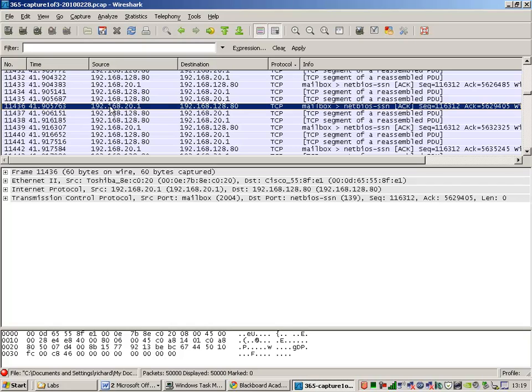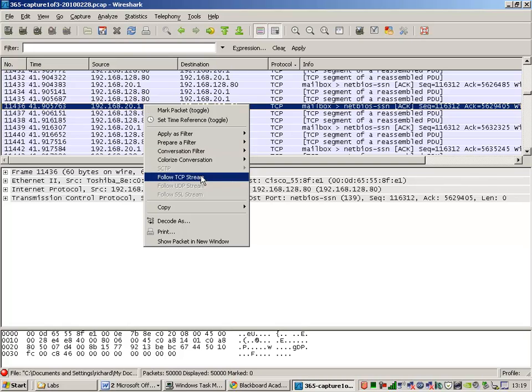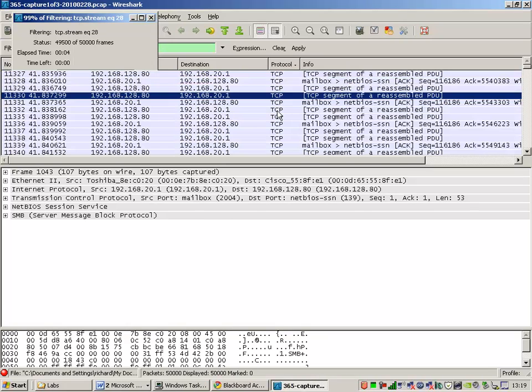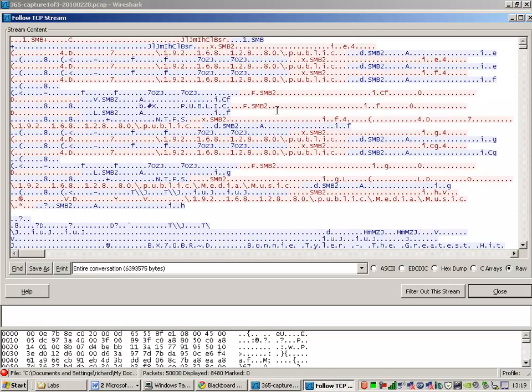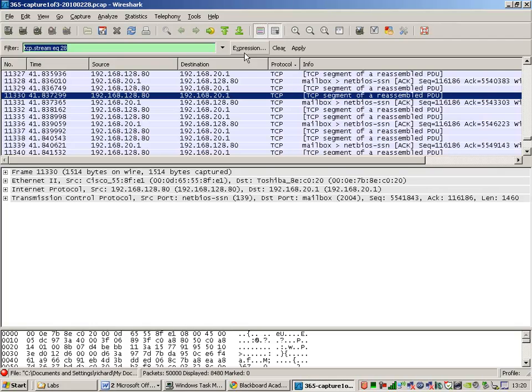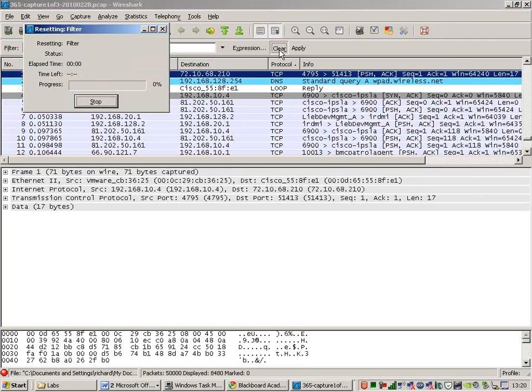Something about here. NetBios Session Service. Follow TCP Stream. And we're finding it's something to do with a disk share. And we've got some information here about disk shares. SMB, server message block. You'll have to unpick that and figure out what on earth that means. And you've got some filters here that explain what's going on.